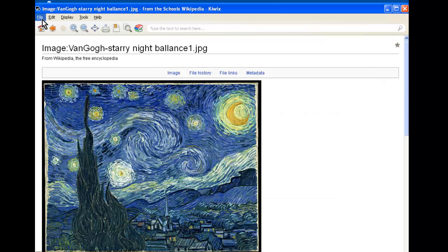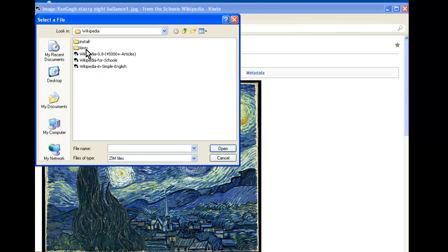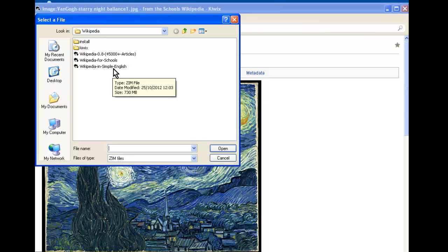If you are interested in searching other databases, you can go to File, Open File, and click on any one of these three files here which will allow you to search different collections of articles.